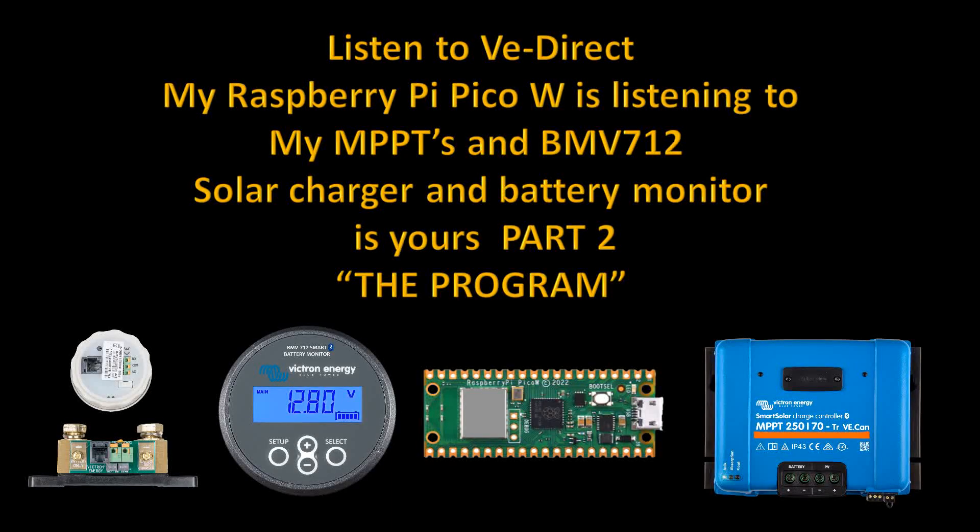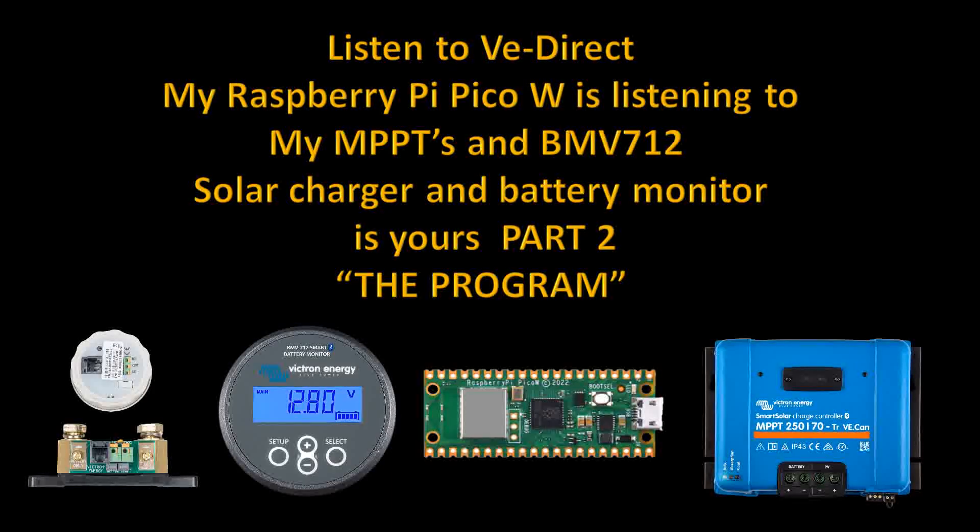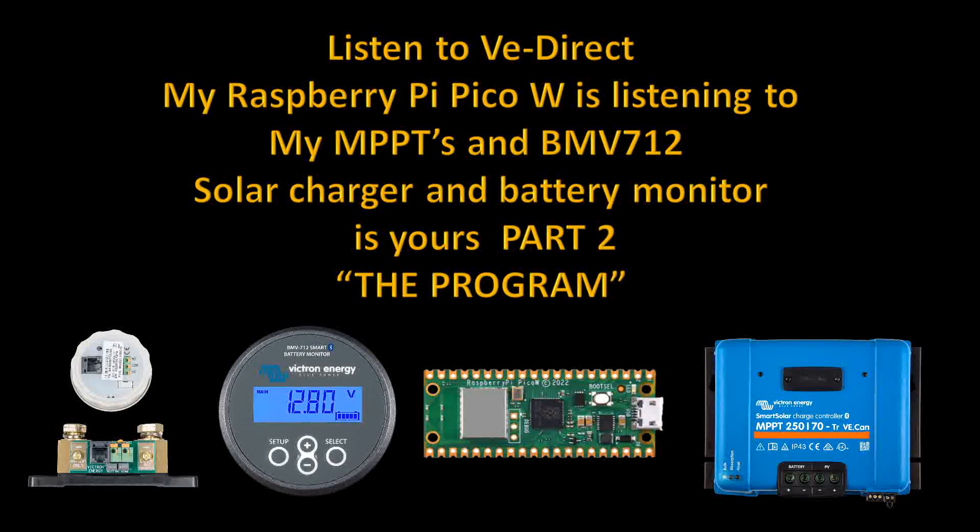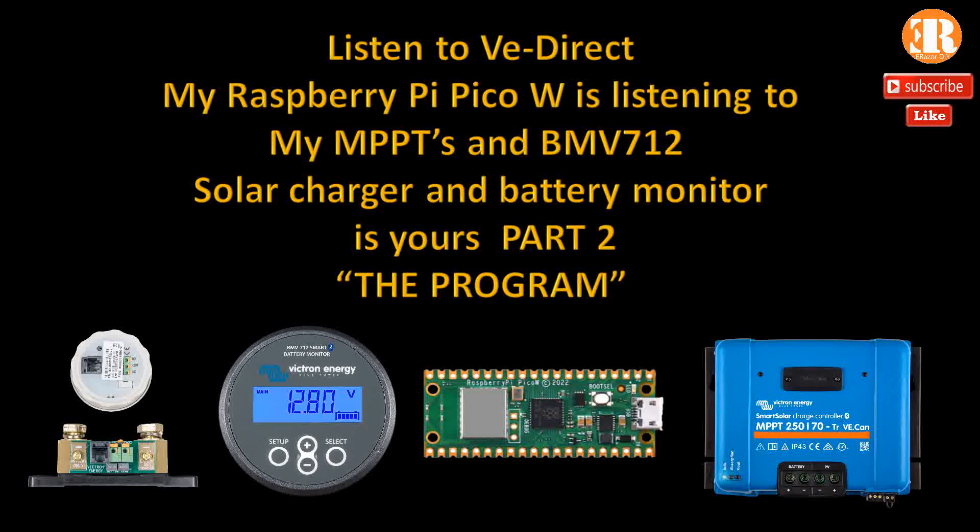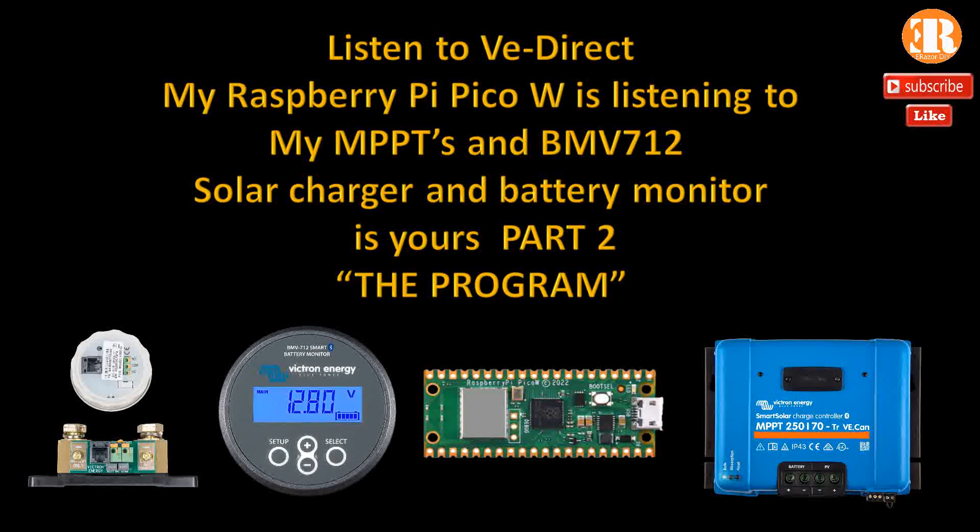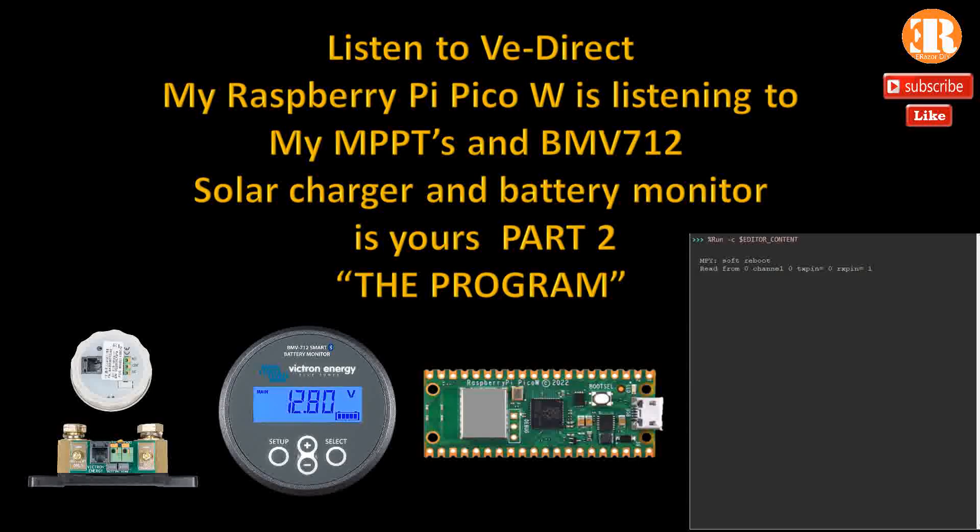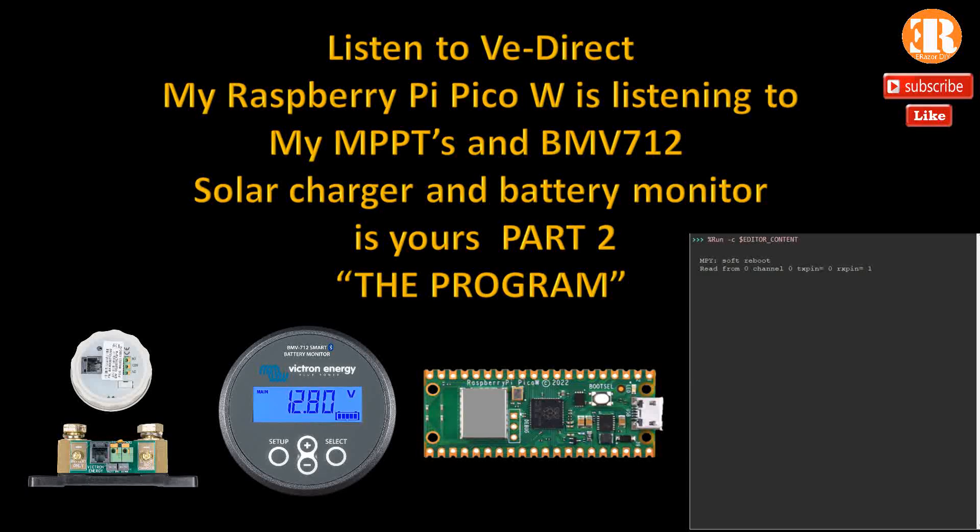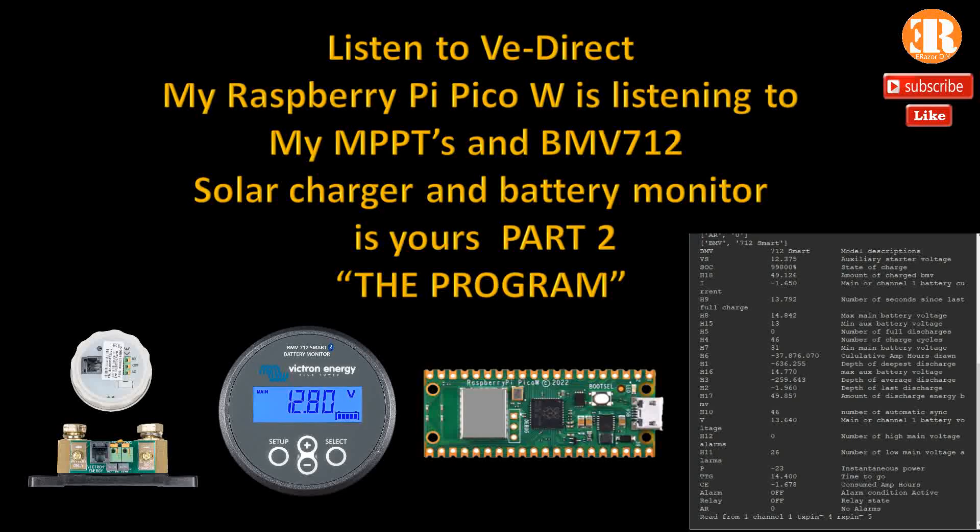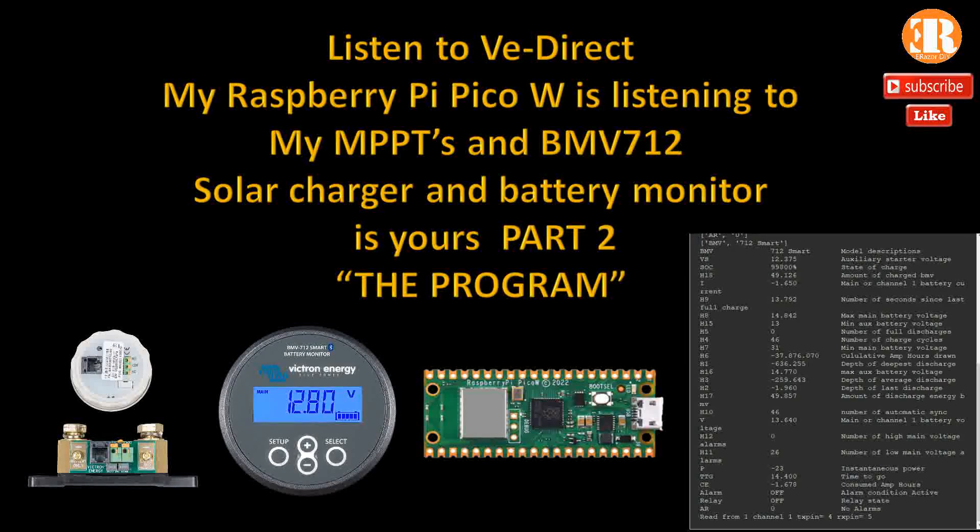Hi everyone, it's Eric. Today is part two of listening to VE Direct. Today's video will be more on the programming of listening to the VE Direct ports. I'll be listening to the solar controller and my BMV 712 battery monitor.